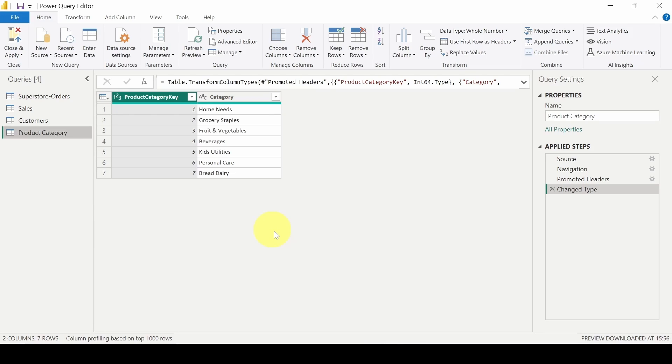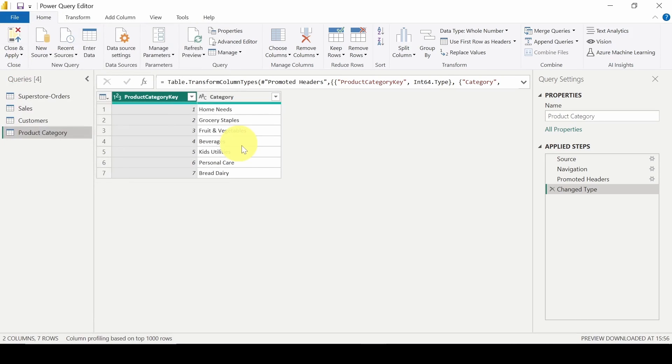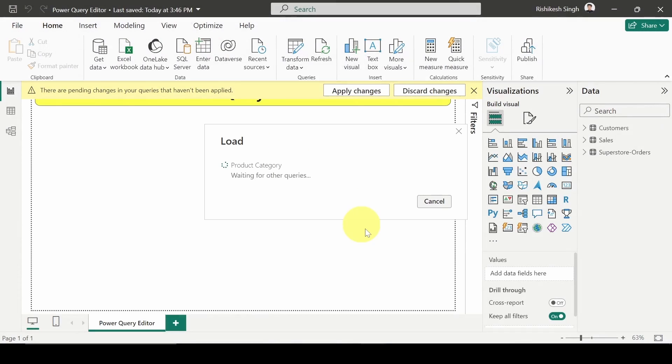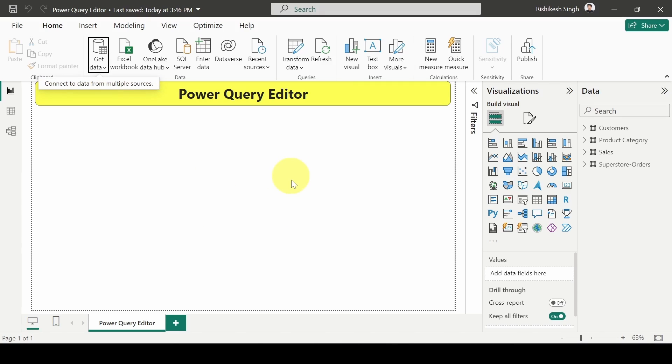Now what I will do is I will close and apply, and I will show you the next step how to open the Power Query Editor. So the table which I imported has been loaded now successfully. And the other way wherein you can go to the Power Query Editor pane is by directly clicking on the Transform Data pane.